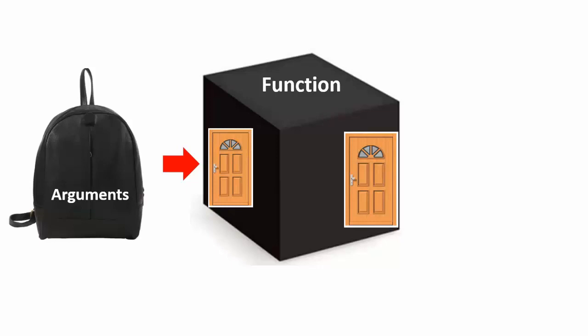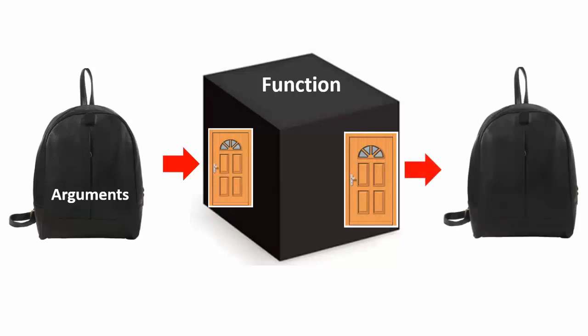After the function does its thing, control emerges from the back door with the backpack. The content of the backpack is the data produced by the function. The data type of the data is dictated by the type specifier of the function. If, for example, the backpack contains a floating point number when control exits the back door, the function type specifier for that function must be either float or double, depending on the type of data the programmer who wrote the function decides is needed.